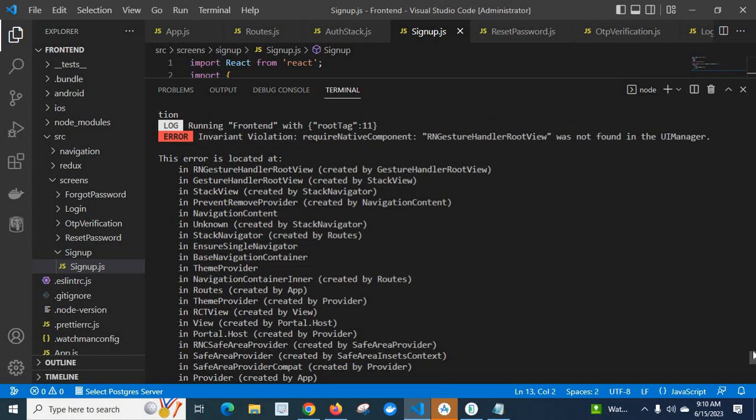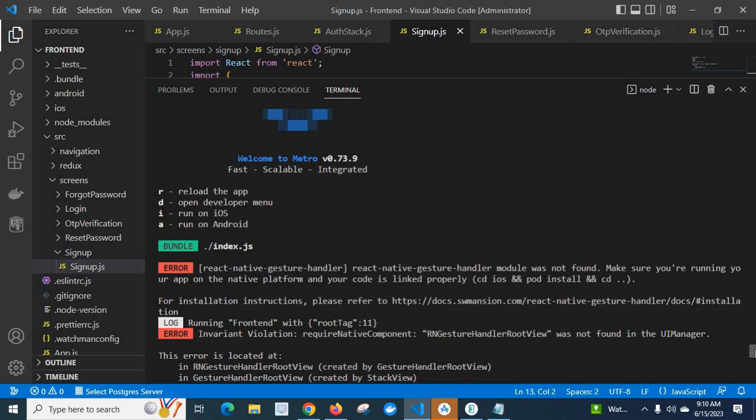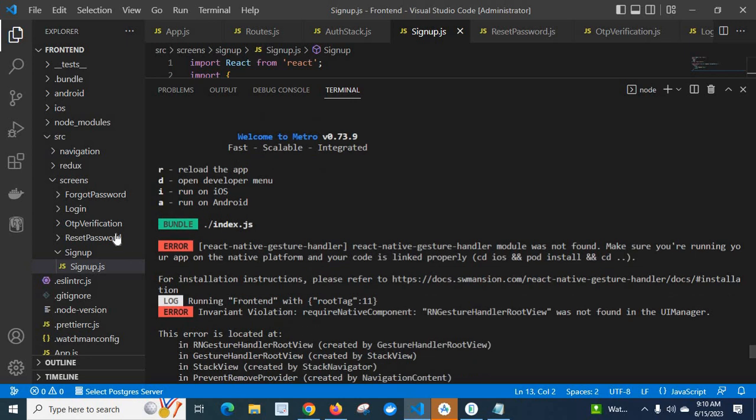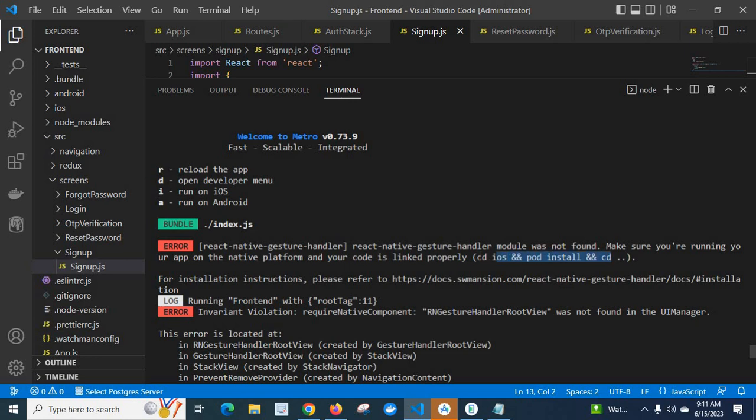Let us go up. We got the error two times, but look at here. As a first error: error react-native-gesture-handler, react-native-gesture-handler module was not found. Make sure you are running your app on the native platform and your code is linked properly. See the iOS Android code install and the CD. This command is used for building React Native application in Mac OS for iOS applications.